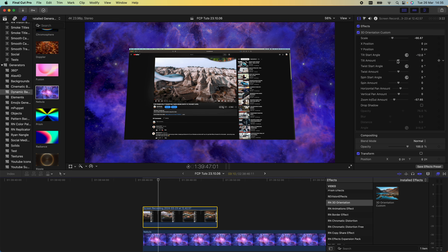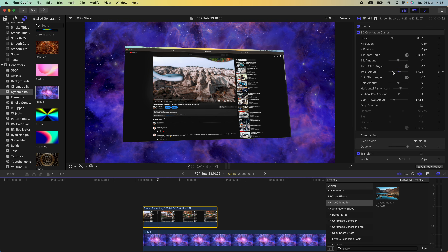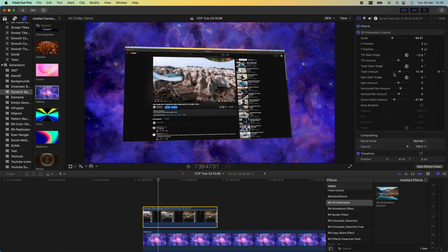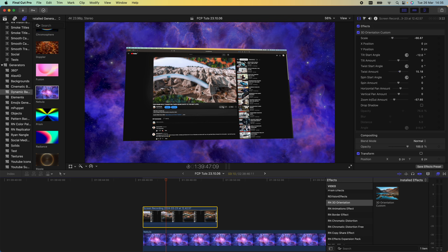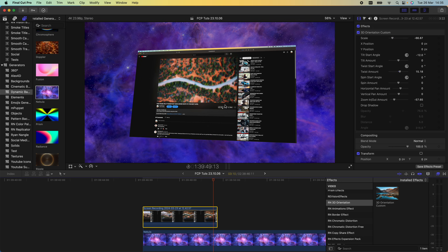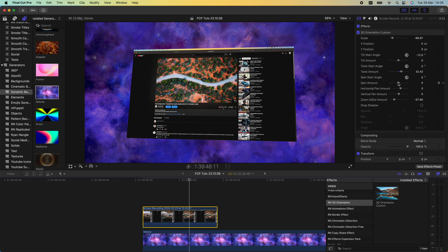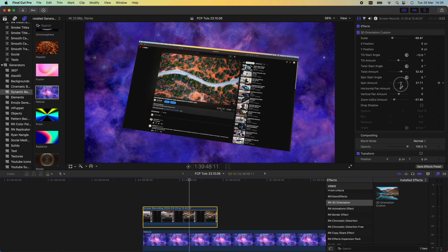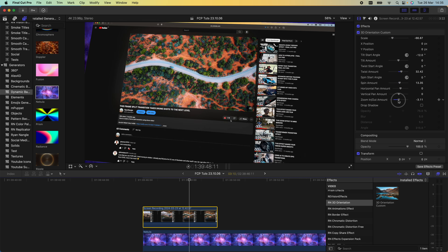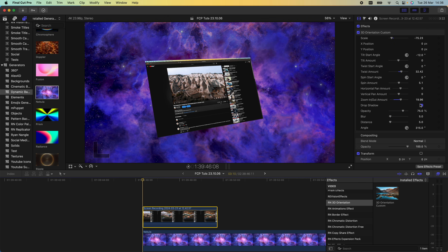Then if we go back to the parameters, let's change the tilt/star angle to around minus 11 again. Then the twist amount — instead of keyframing the movement we can just change this slider and it will automatically add a twist to the video. We can add a spin as well, and also a zoom in and zoom out, and we can also add a drop shadow.